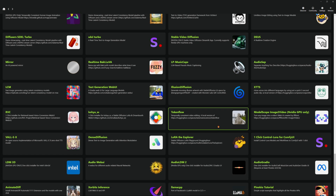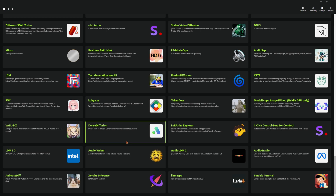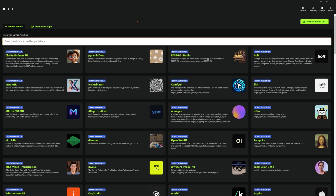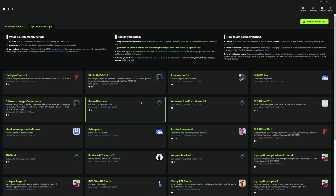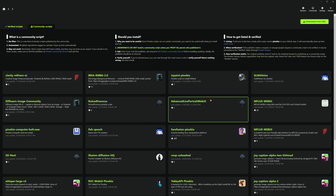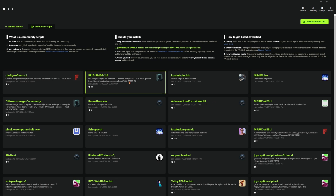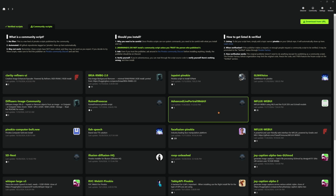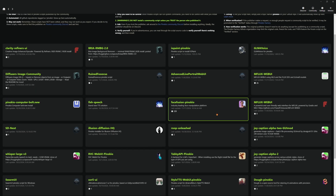I uninstalled everything to redo it for these videos here, so I'm starting fresh with a lot of this. And then, of course, we always have up here at the top we have our community scripts. These here you use with caution, because these are not certified by the people who bring us Pinokio. So there might be spam or someone that's being malicious and getting into your system.